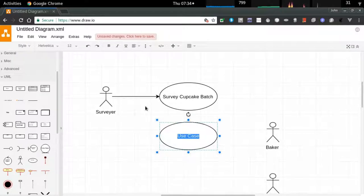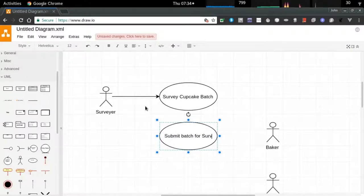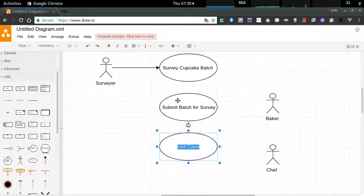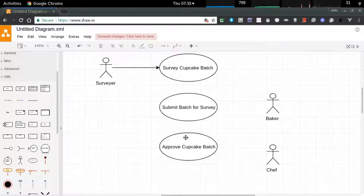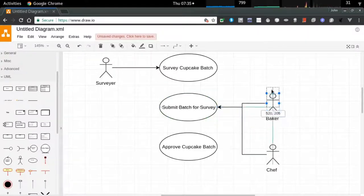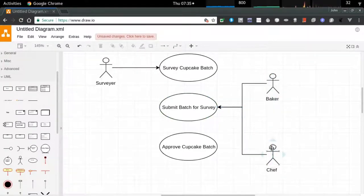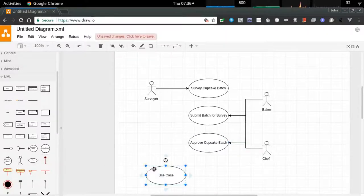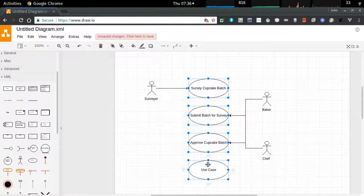I'm listing out my actors. I've got a person who does surveys and a person who creates a batch of cupcakes. We're going to create a cupcake survey system. A baker is going to be involved in baking and submitting cupcakes for review, but the baker can't allow that batch to be approved for surveying until the chef has tried it. The chef can also submit batches for survey, but a baker can bake and request a survey — a chef has to approve that.